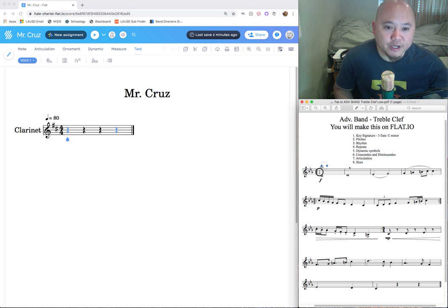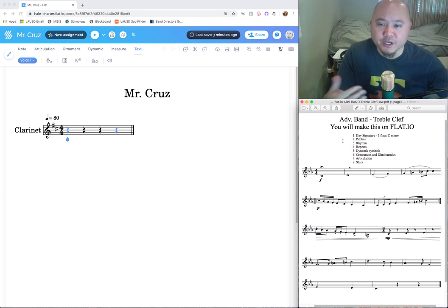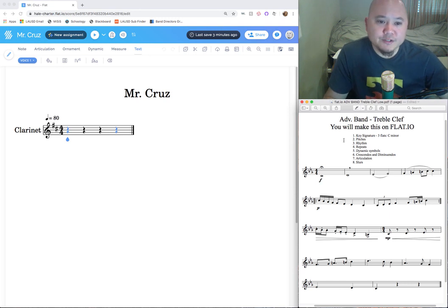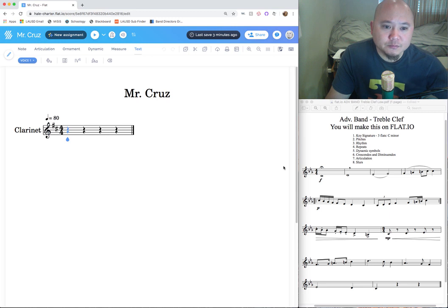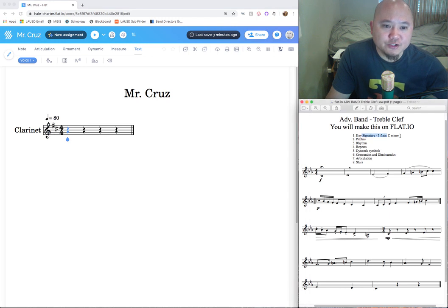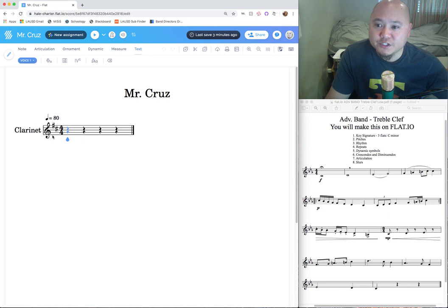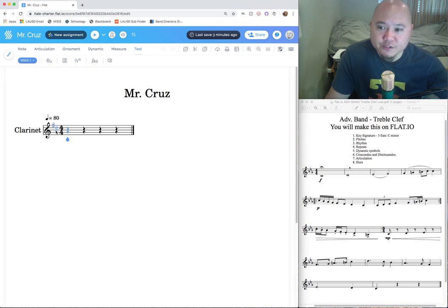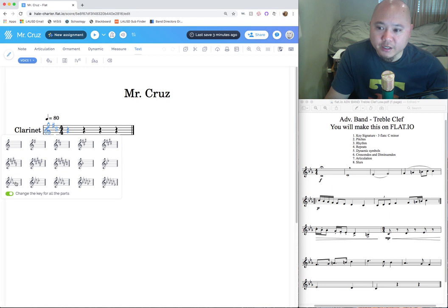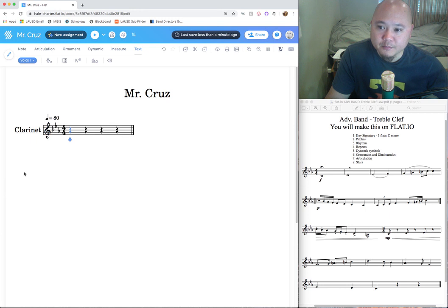We're going to teach you how to use flat.io by recreating this sample song. At any time if you feel like you understand a concept, you can fast forward using the description below. First things first — we're at the beginning of our song and we need to change the key signature and time signature. Our key signature for the sample song is three flats. You can hover your mouse cursor over the key signature and click the number of sharps or flats you want — so I'll click three flats.